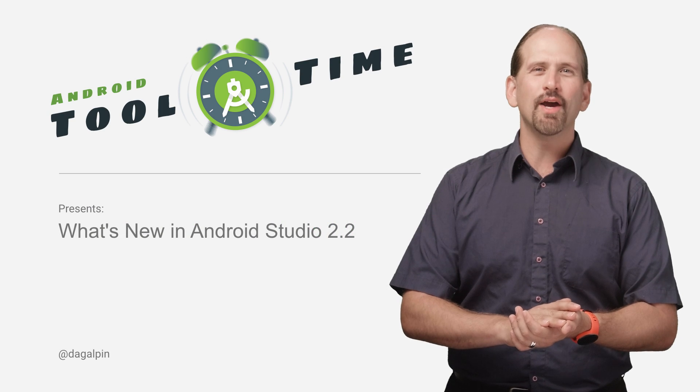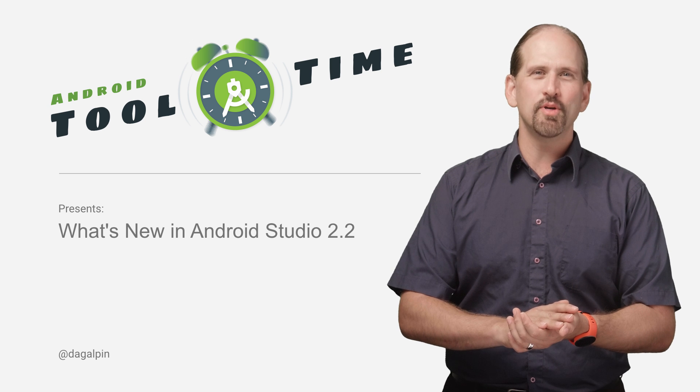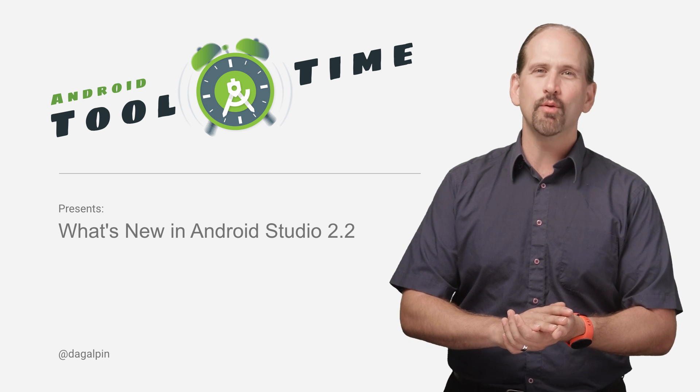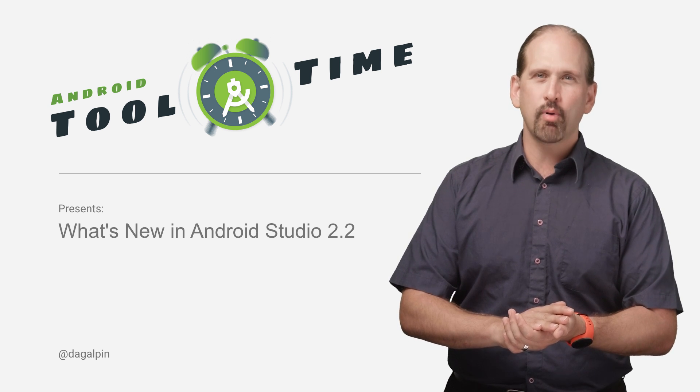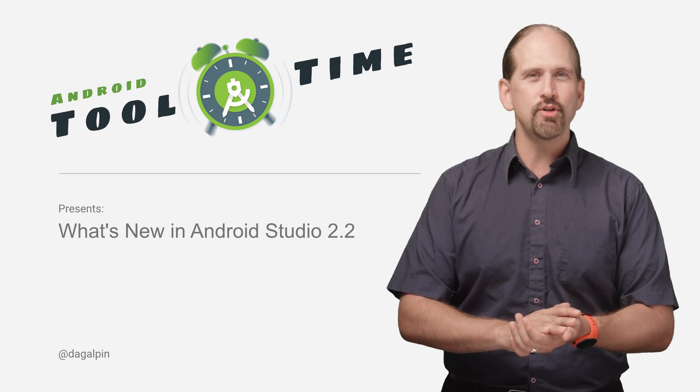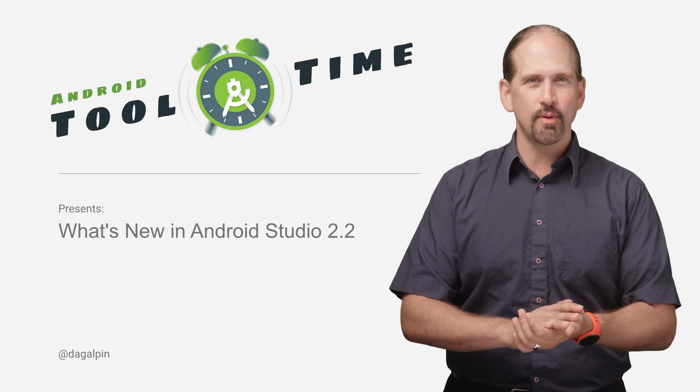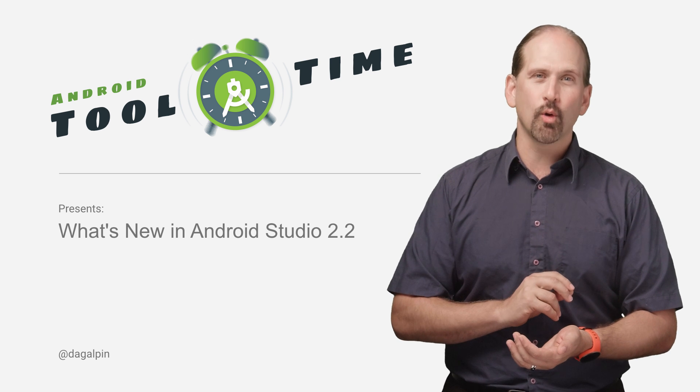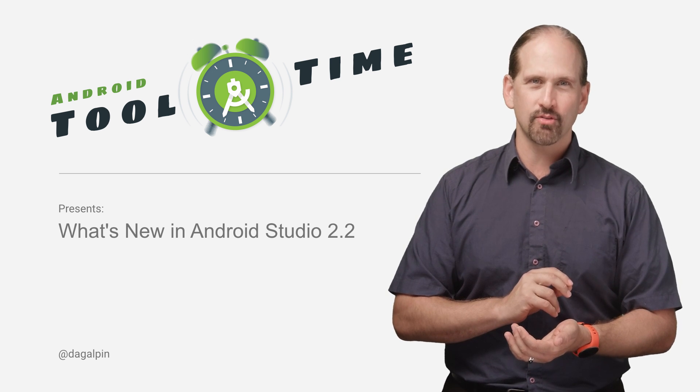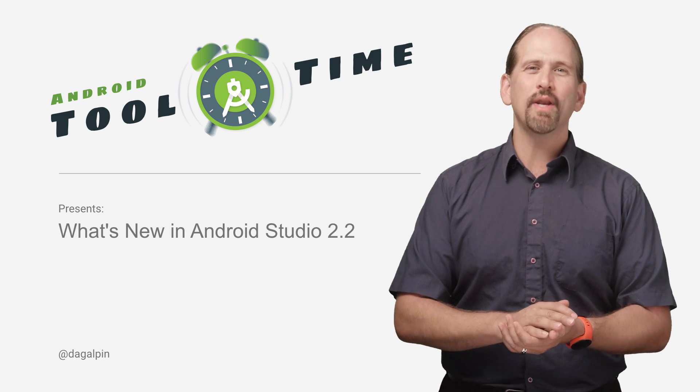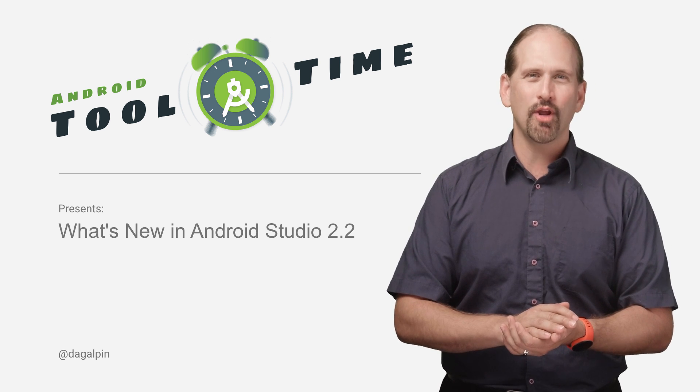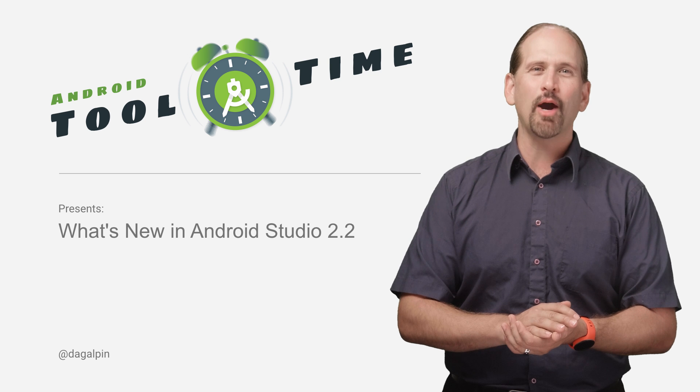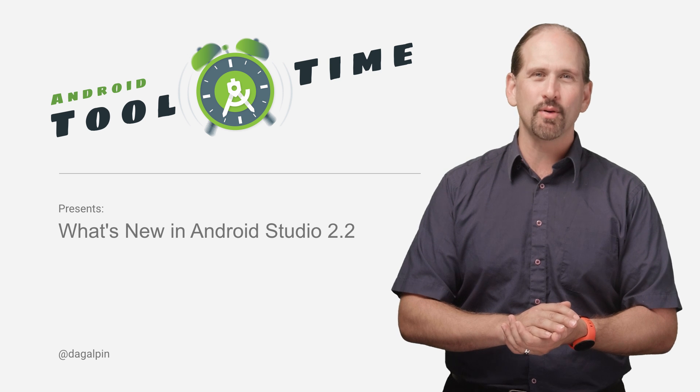At Google I.O. this year, we previewed Android Studio 2.2, promising a host of new features and improvements. After testing and integrating your feedback during the preview and beta phases, we're happy to announce that Android Studio 2.2 is now available for download in the stable channel.